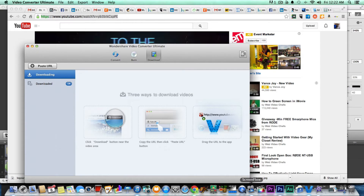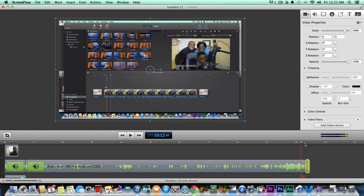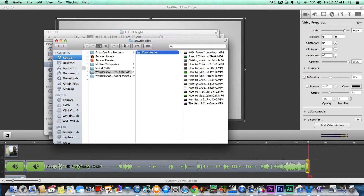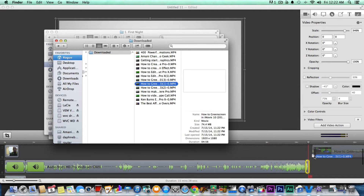I'll bring ScreenFlow to the front here because this is where I'm going to add my annotation. Let me just make sure this is the right video — yeah, it's the iMovie 10 video. So let's go to the Finder. Green Screen iMovie 10 — we're just going to drag this video down here into ScreenFlow now.